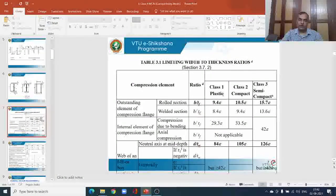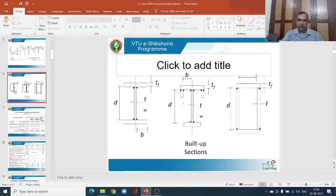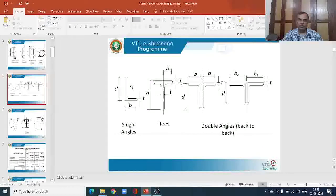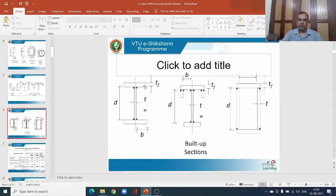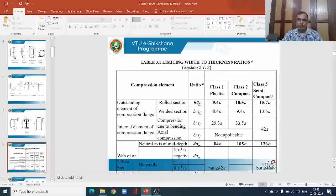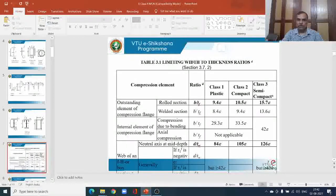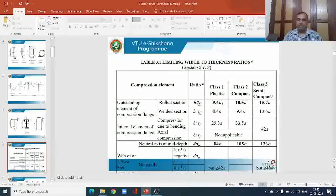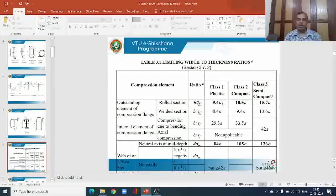For a plastic cross section, considering a rolled I-section, if we take the outstanding element of the compression flange: if the ratio of B to the flange thickness tf is less than or equal to 9.4ε, where ε equals the square root of 250 divided by the yield strength of the material, then the cross section is classified as plastic. The yield strength is always compared to steel with fy = 250 MPa. For steel with fy = 250, ε equals 1; for any other steel, ε must be calculated accordingly.